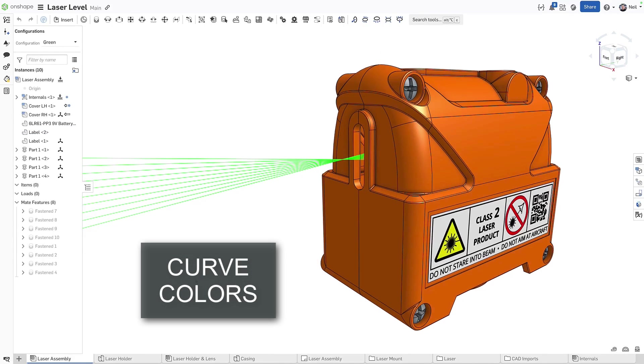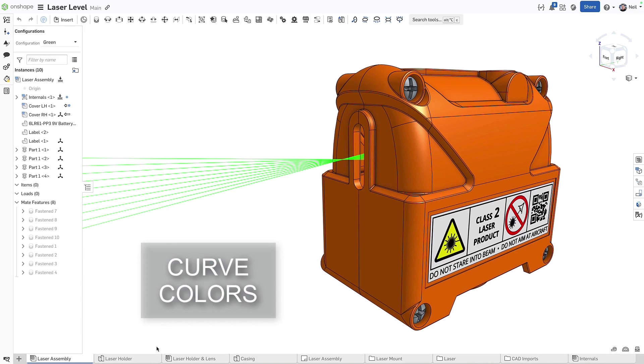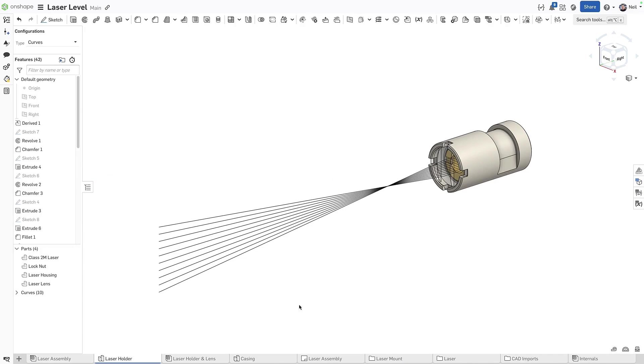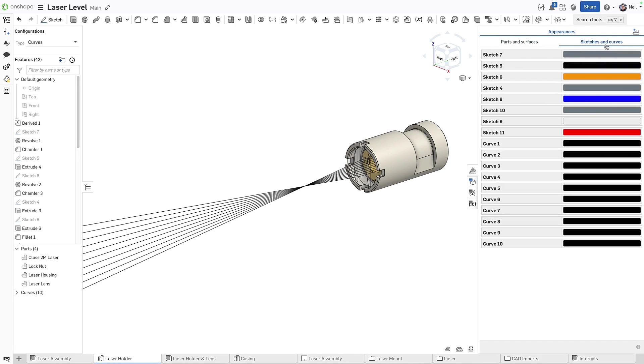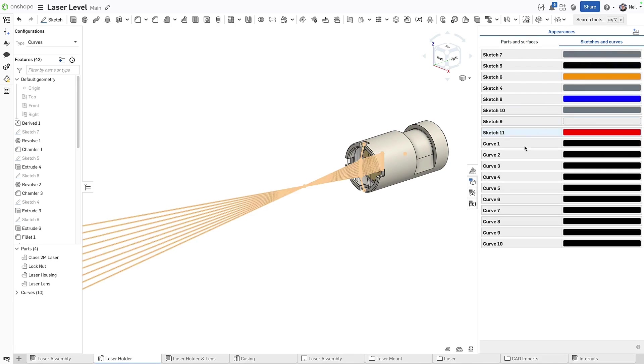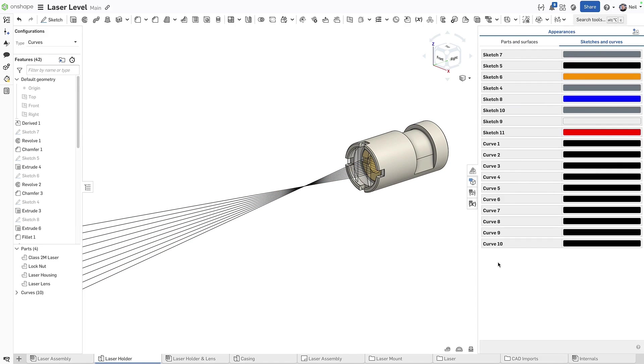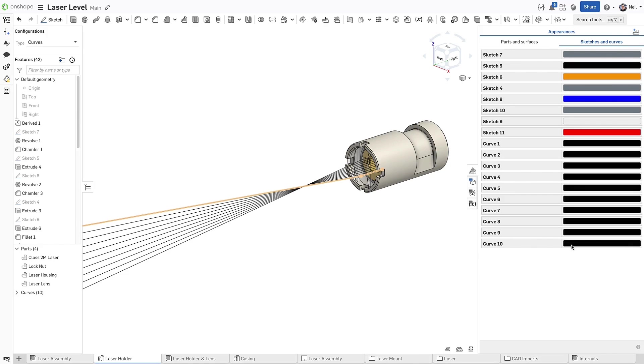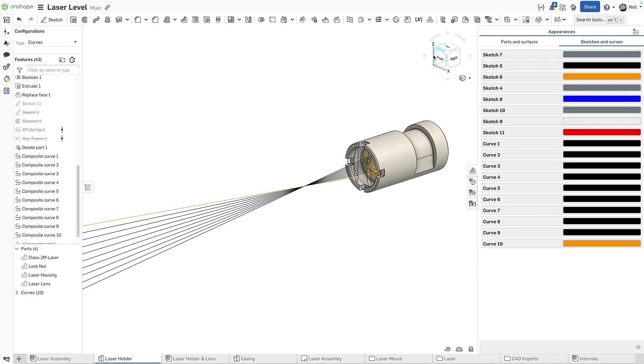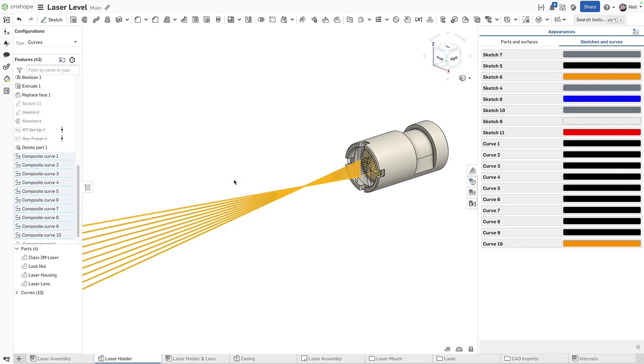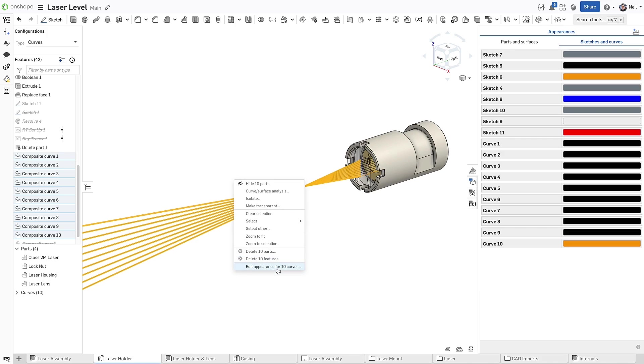Onshape now enables you to add color to curves. Following on from the recent addition of sketch colors, any curves in your parts studio will now be listed in the appearance panel, and you can edit or configure each curve by right clicking, edit the color by double clicking, or edit multiple curves at once by right clicking in the graphics area and selecting edit appearance for curves.